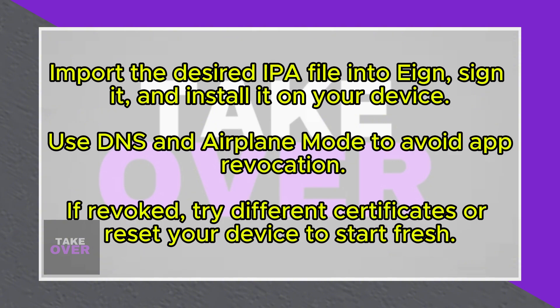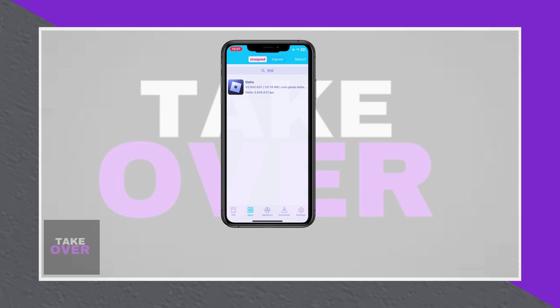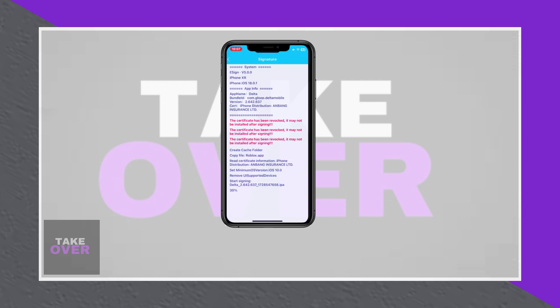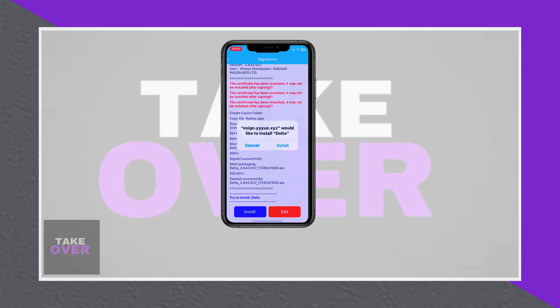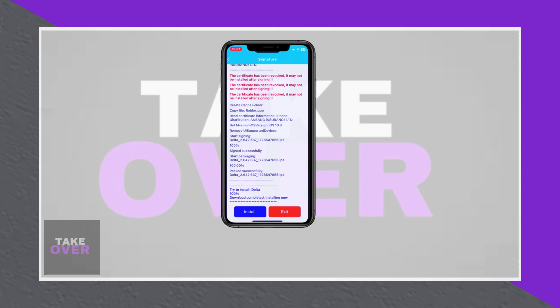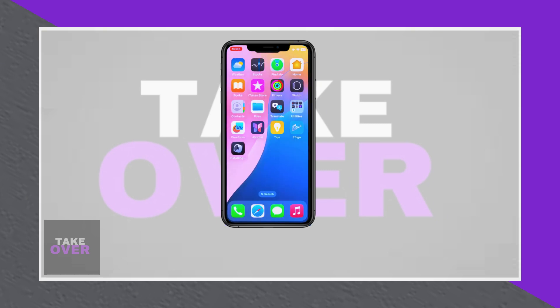To avoid common problems like app revocation, use the DNS method shown earlier to prolong certificate validity. Minimize the number of installed IPA files to reduce revocation risks, and enable airplane mode while using apps to block certificate verification attempts.